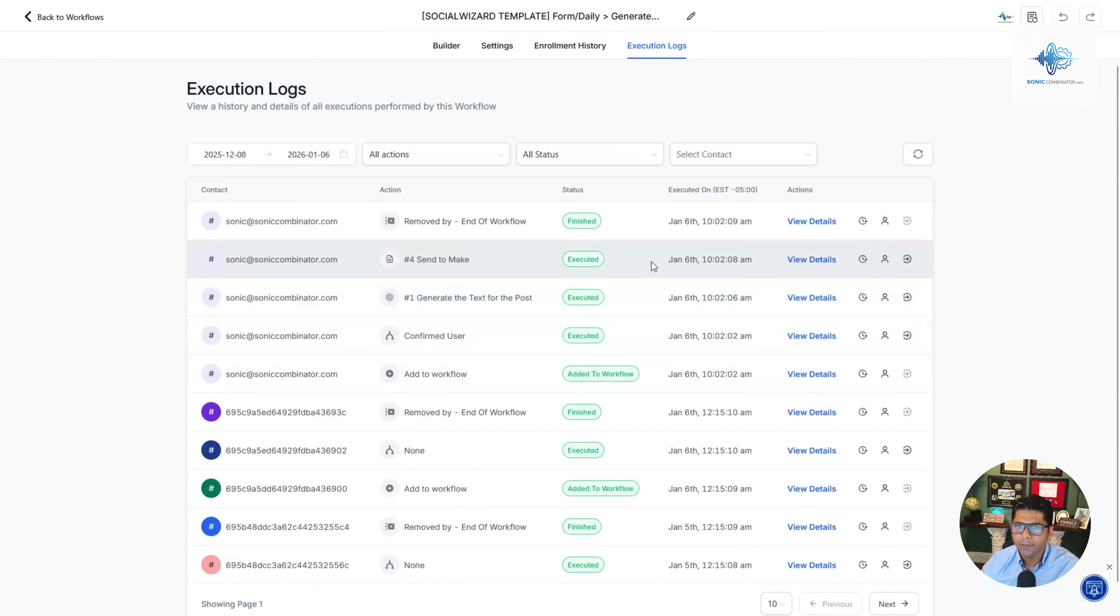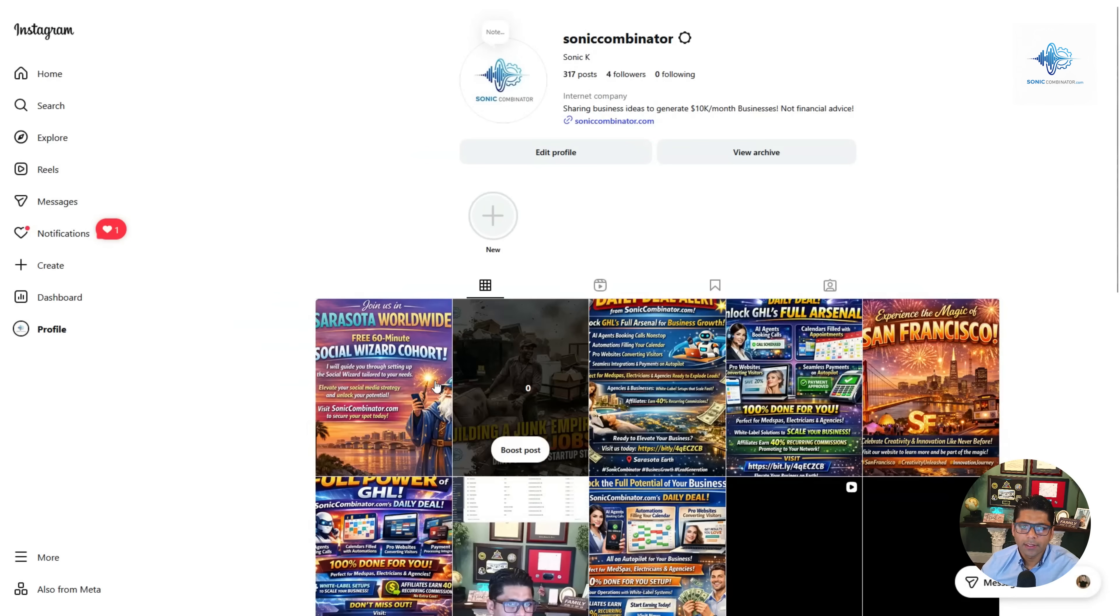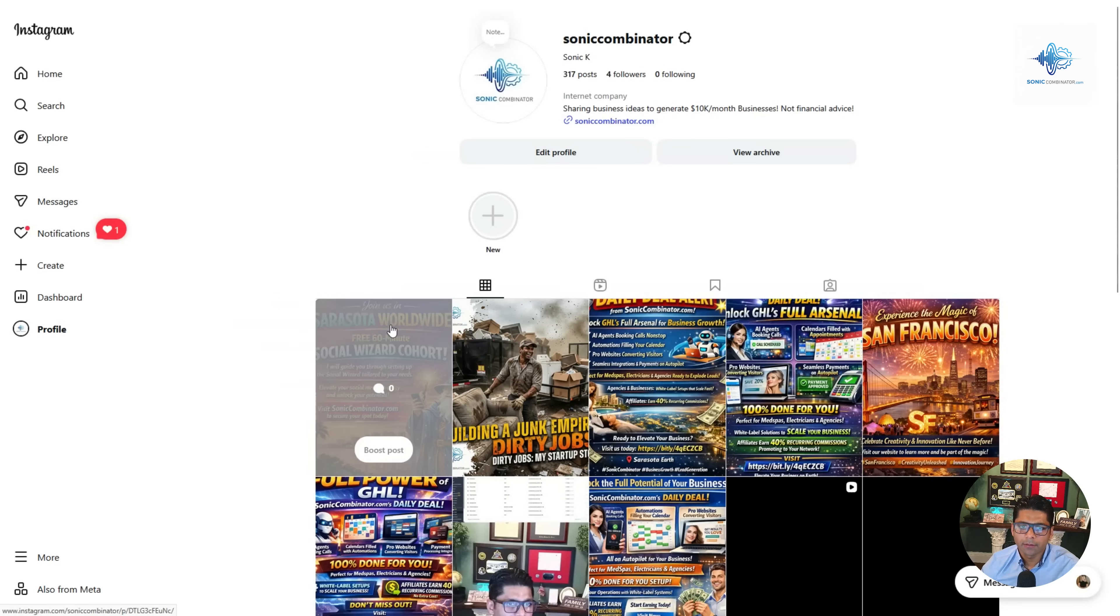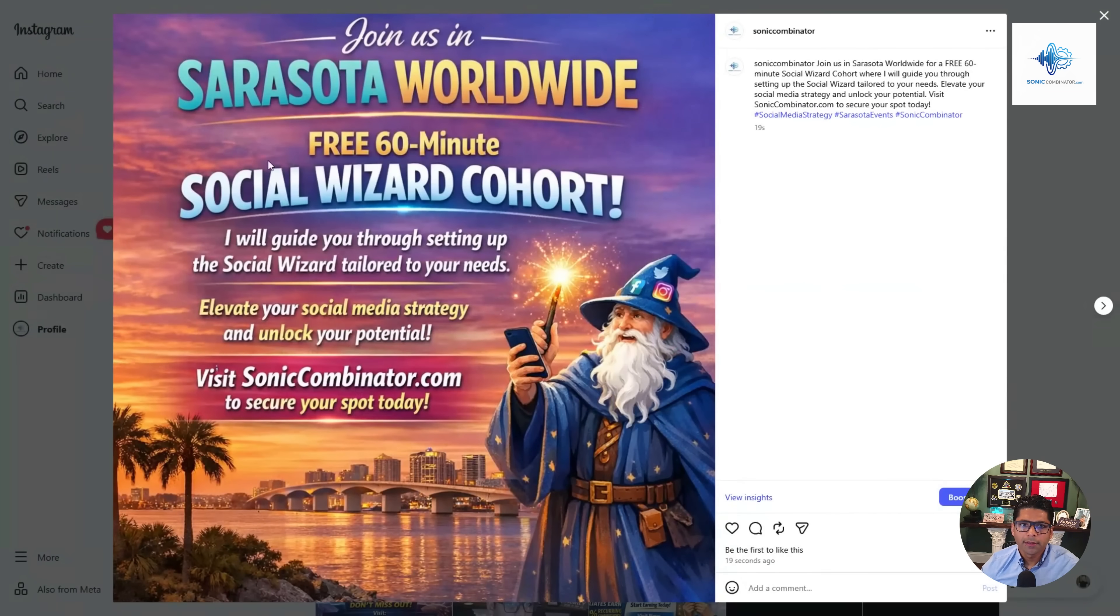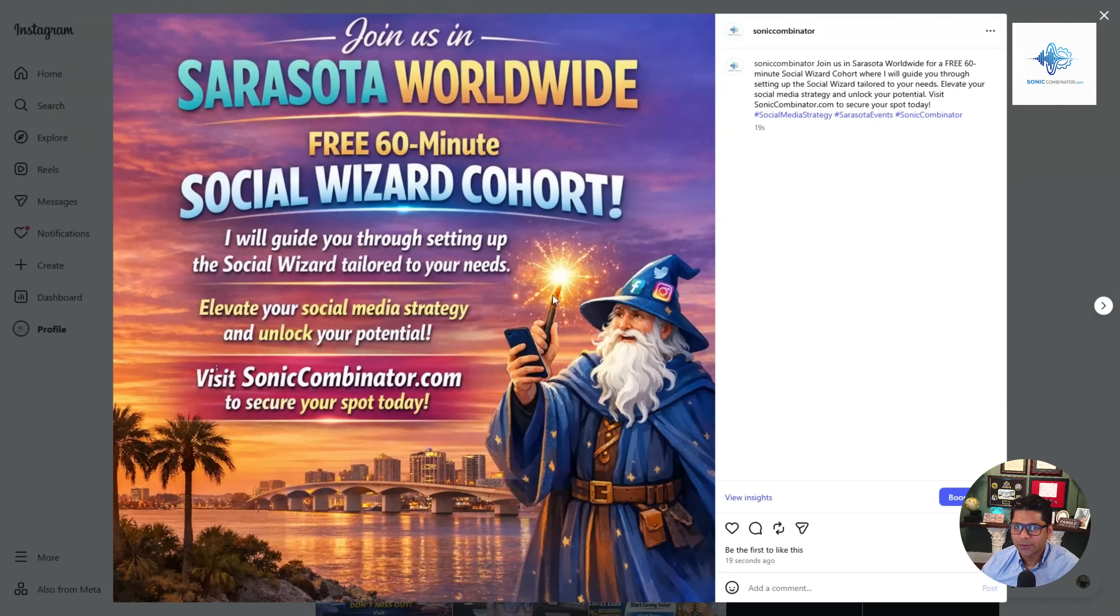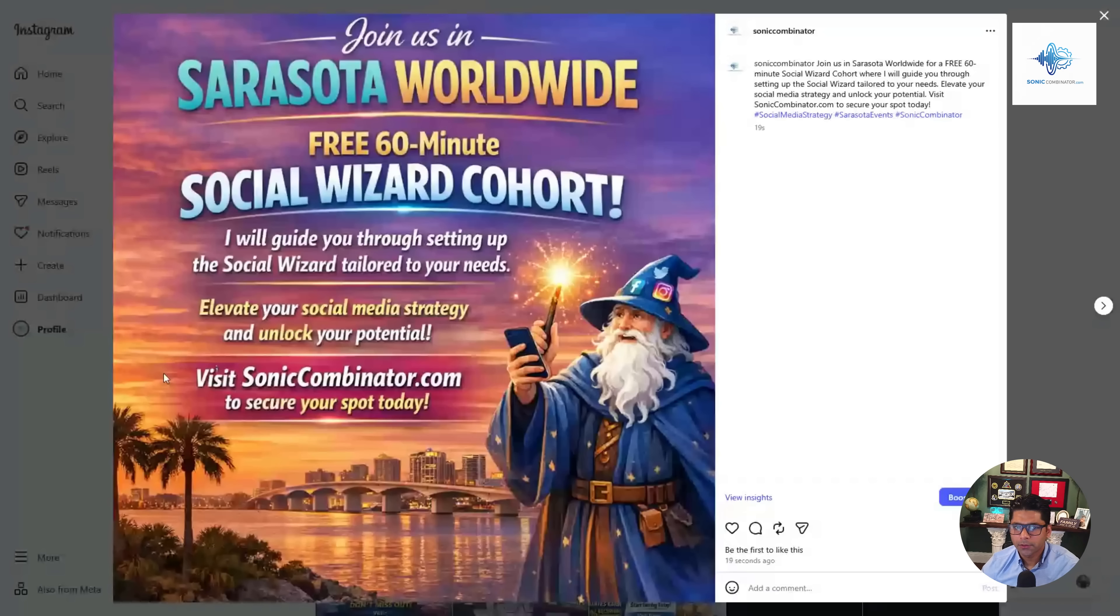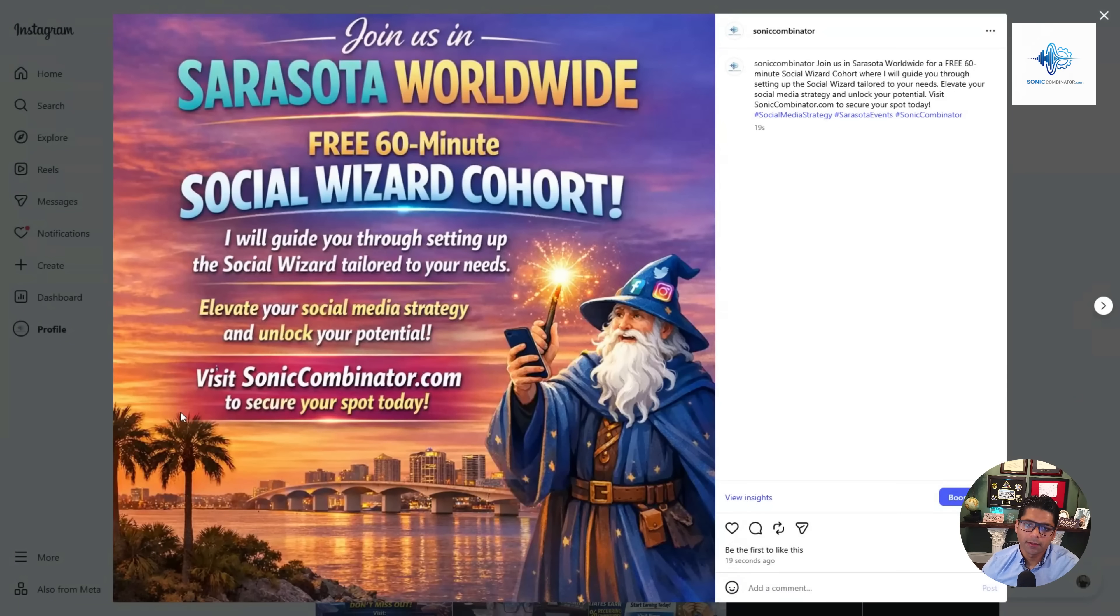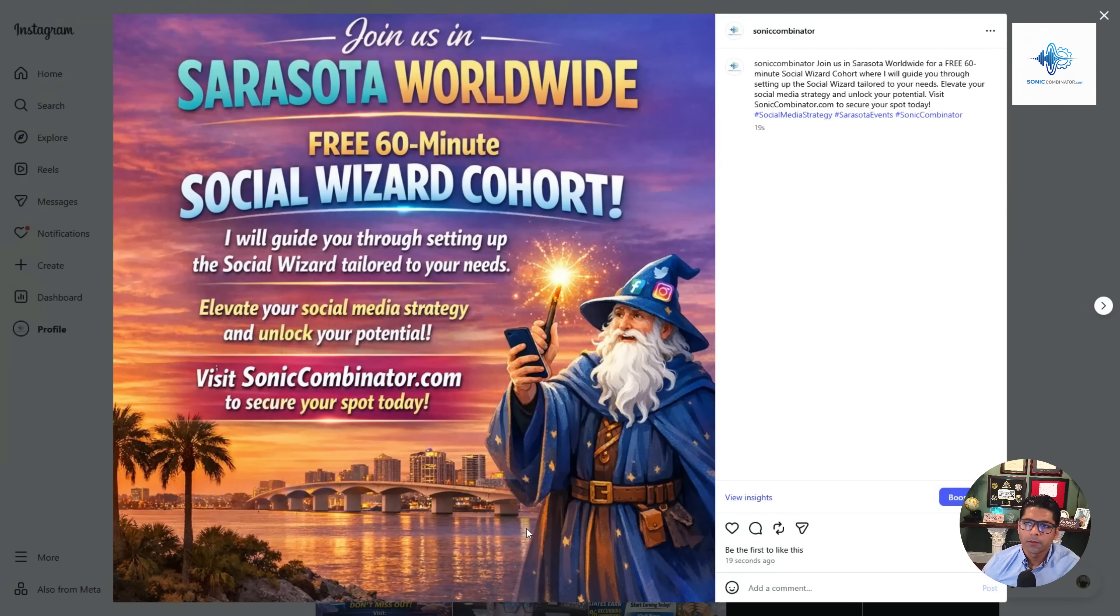If we take a look at our Instagram, we now have a post that says 'Join us in Sarasota worldwide. Free 60-minute social wizard cohort. I will guide you through setting up social wizard tailored to your needs. Elevate your social media strategy and unlock your potential. Visit soniccombinator.com to secure your spot today.' This is a real offer. If you join my cohort I will walk you through setting this up for yourself.